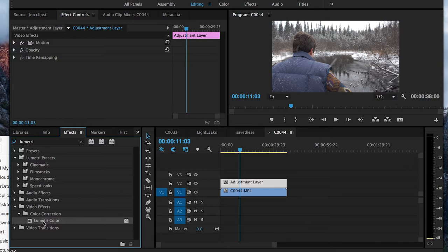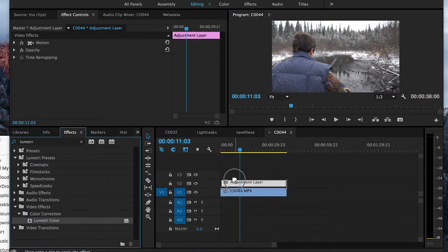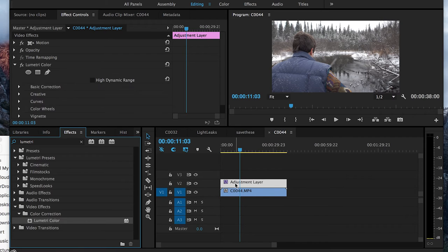If you're using an older version of Adobe Premiere, it might be just Lumetri. Basically I'm just going to take this Lumetri Color and drag it onto my Adjustment Layer.